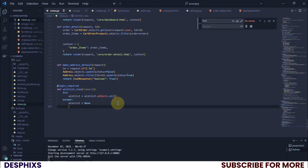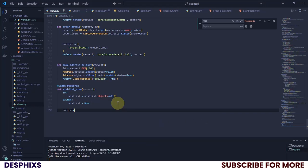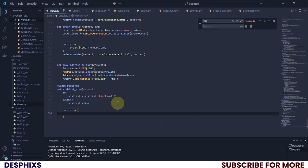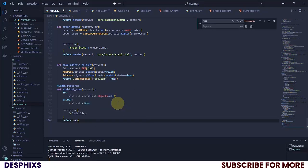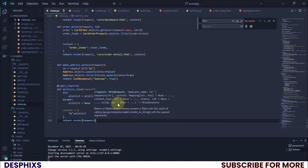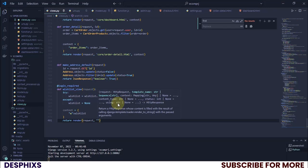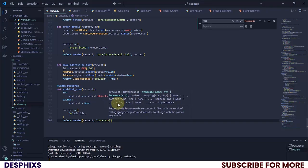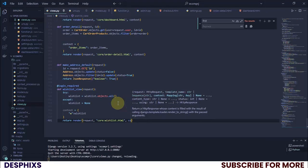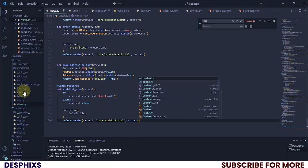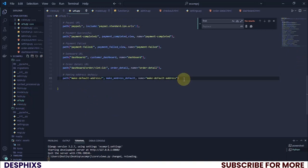Now we need to pass in a context, so I'll say context equals, then pass in w as the key with the wishlist value. Then we return a render — that's supposed to be render — and I'll pass in request, then the template name, then simply pass in the context.